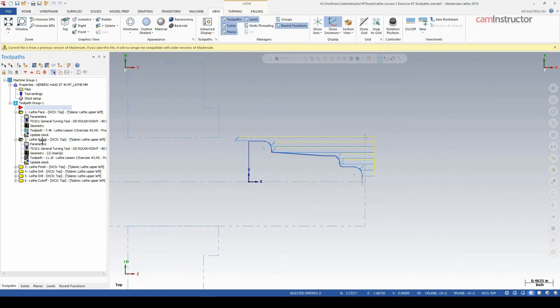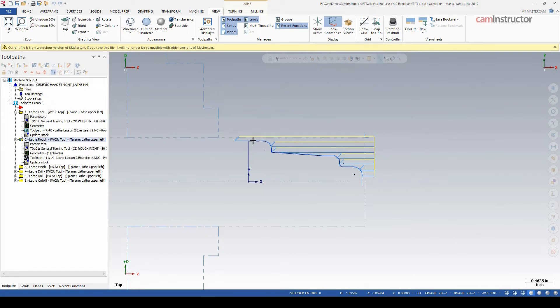The reason for that is that this lathe rough is not set to recognize any sort of stock. What it's doing right now is it's just seeing the outermost portion in X of the part itself and using that as basically the boundary that the toolpath needs to sit inside of. But it knows that since it is chained, it has to apply the roughing toolpath to this piece of geometry.